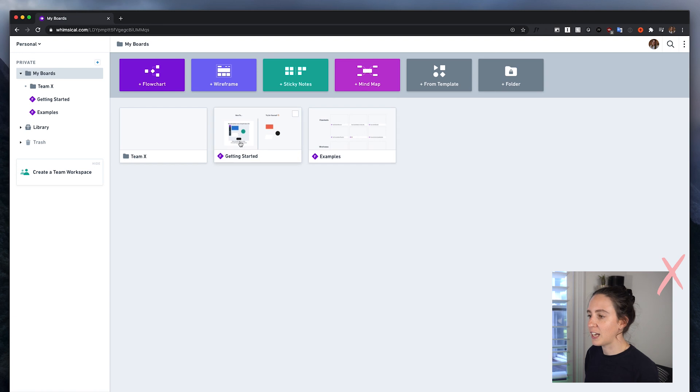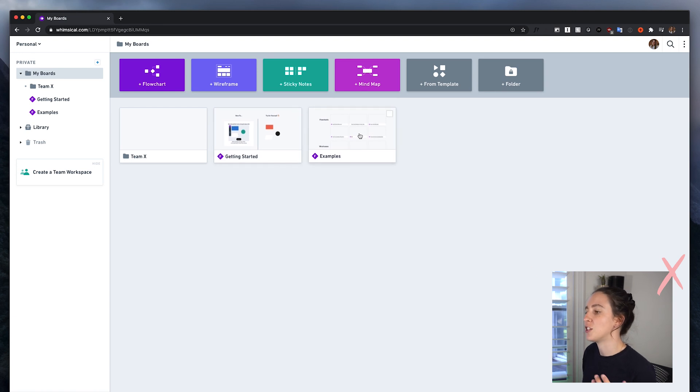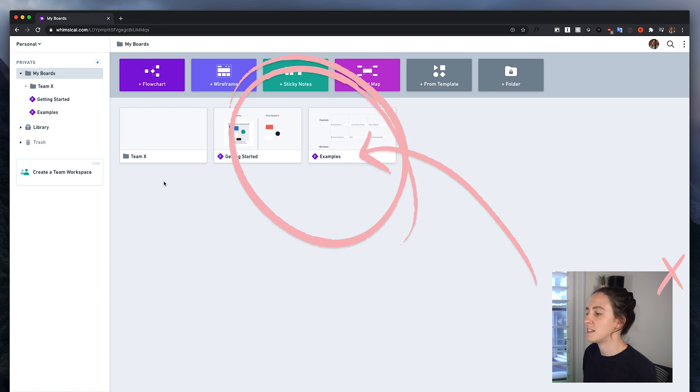When you log in you'll get two demo template files that you can use. They do count towards your free usage, which I think is four boards, but you can edit them as you want so they don't waste space. So let's create one and I'll show you how this works.